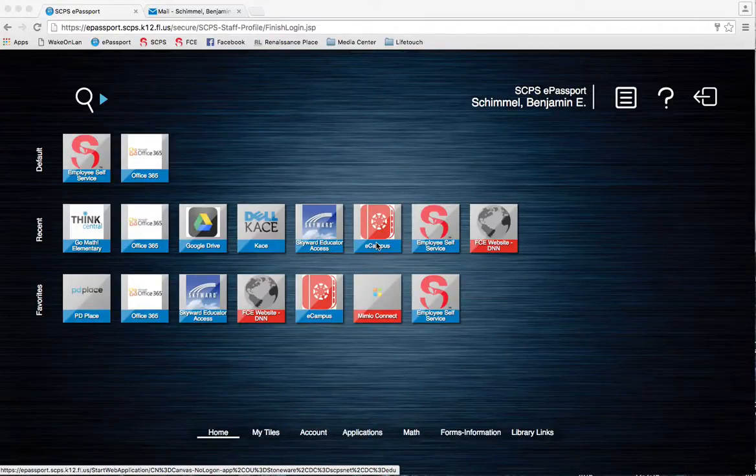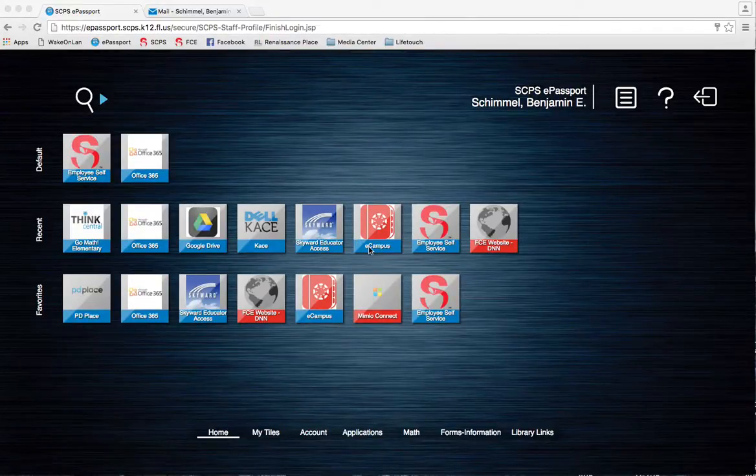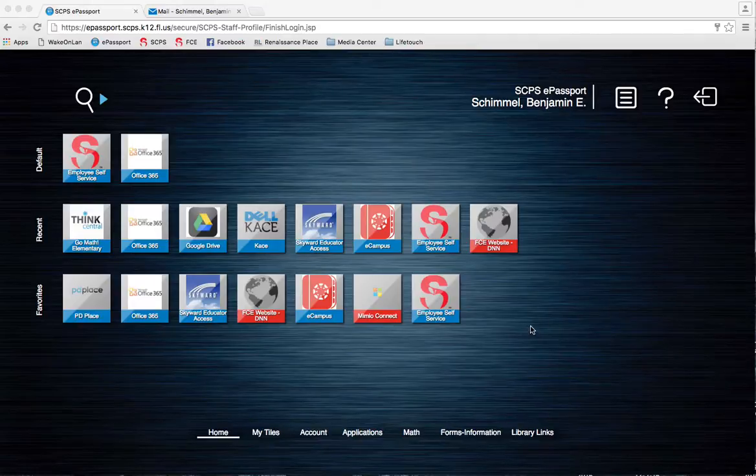Hey everybody, there are some digital math manipulatives that are located within ThinkCentral, so I wanted to show those to you so you can find them easily.